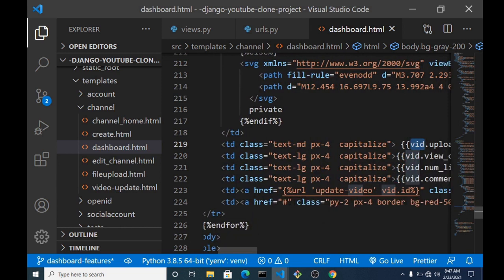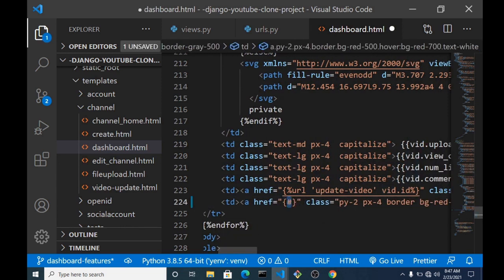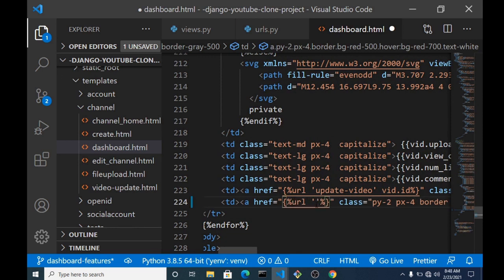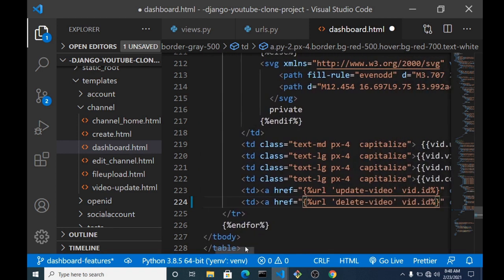Back in our dashboard, here we are going to create a simple URL function that will take us to the delete page, which is a confirm-delete page identified by ID. This will actually take us to the delete videos page, so we need to create that page now.